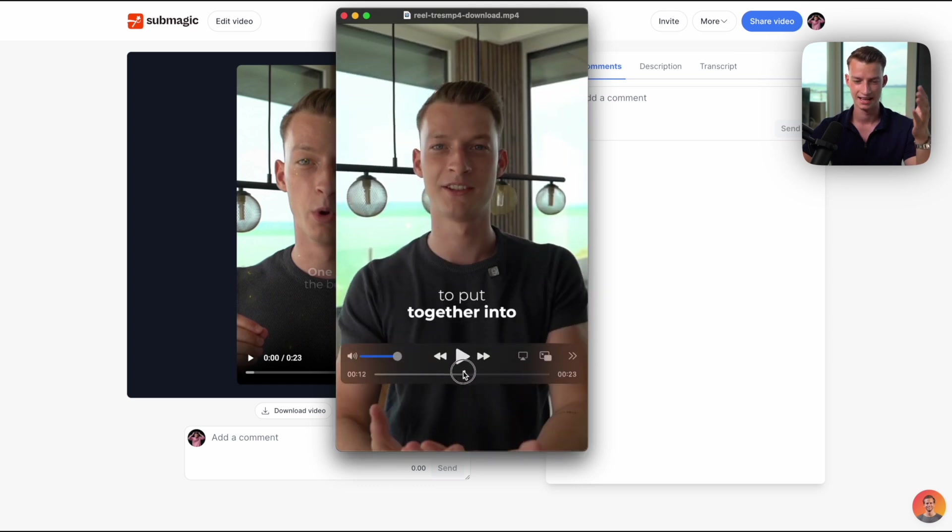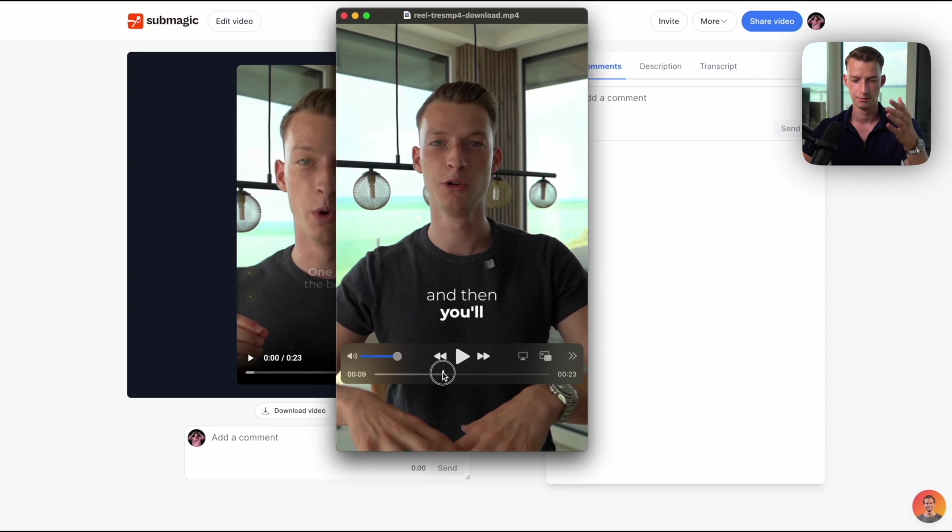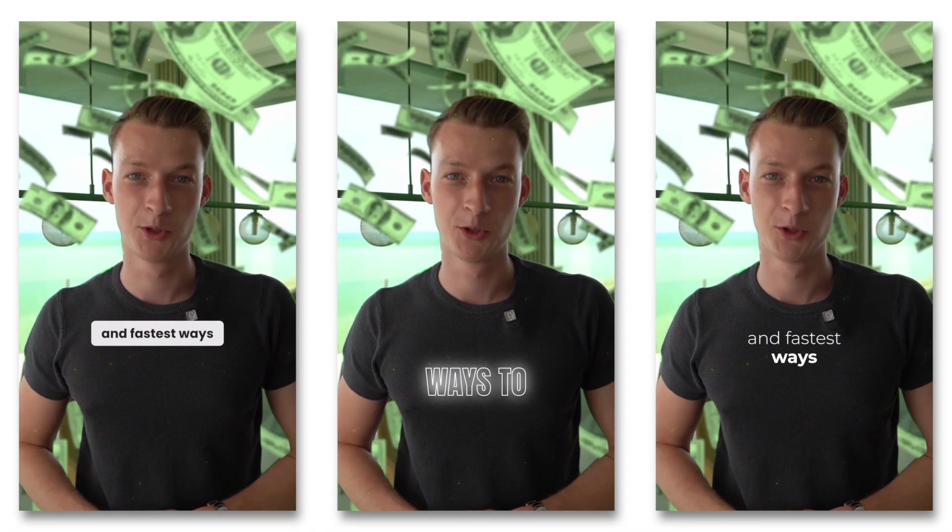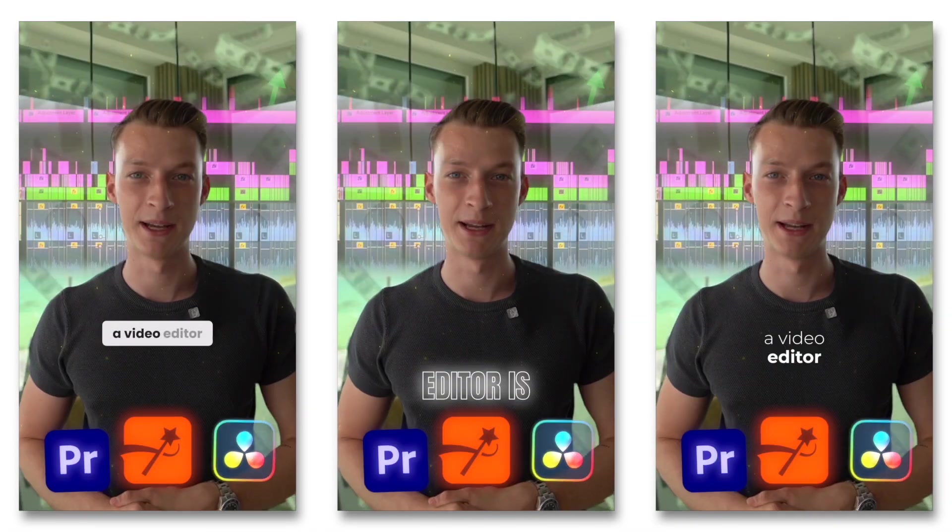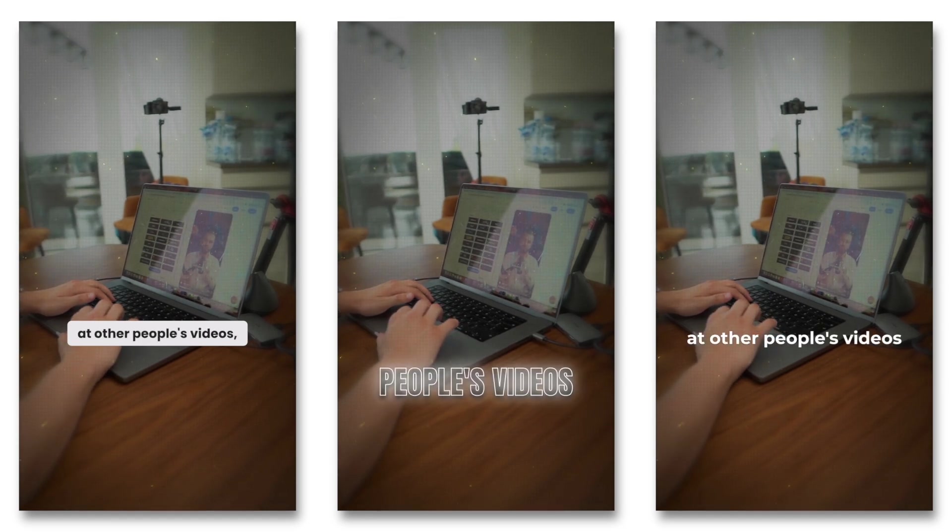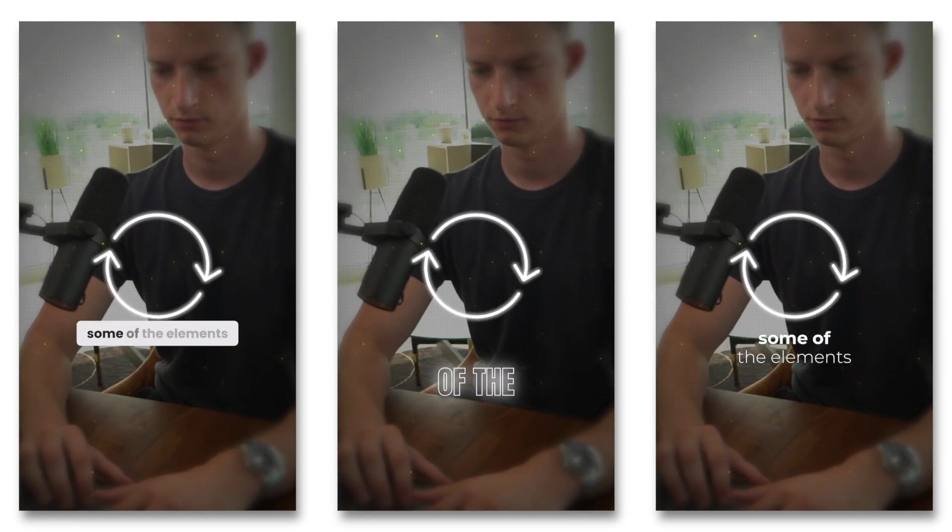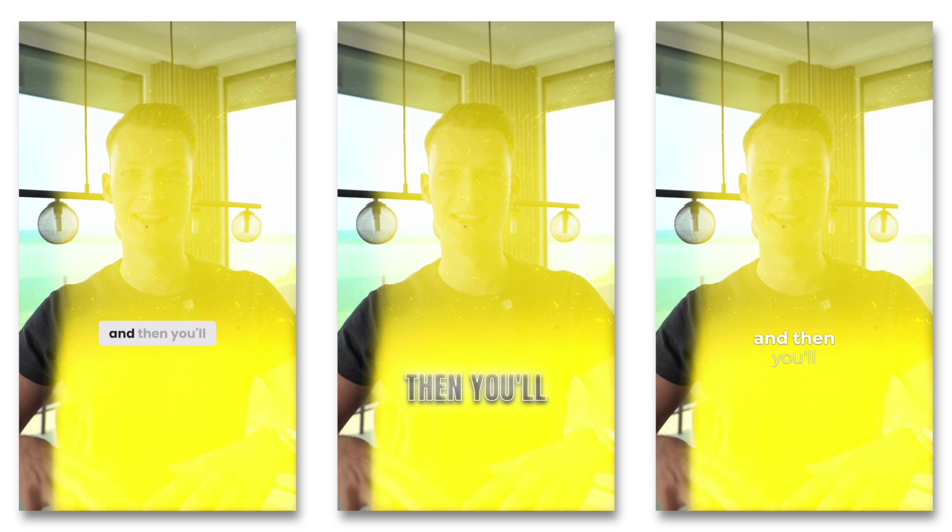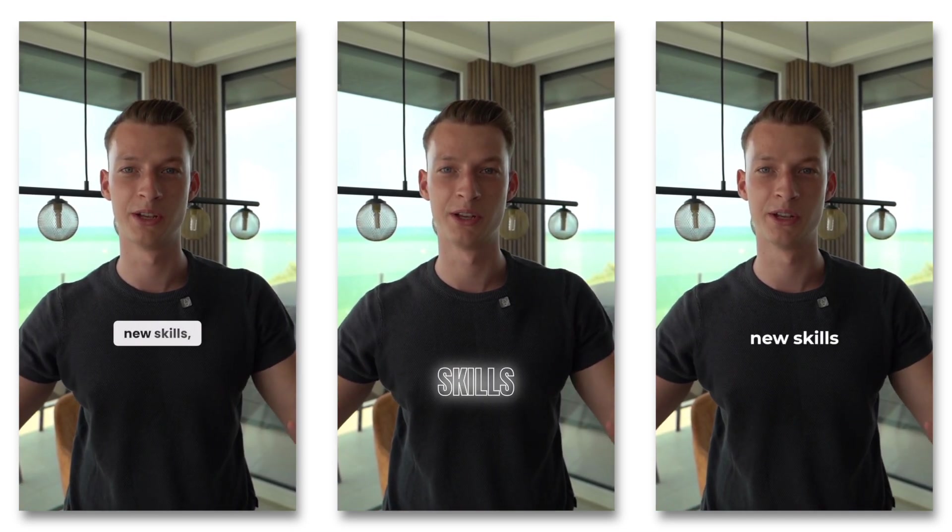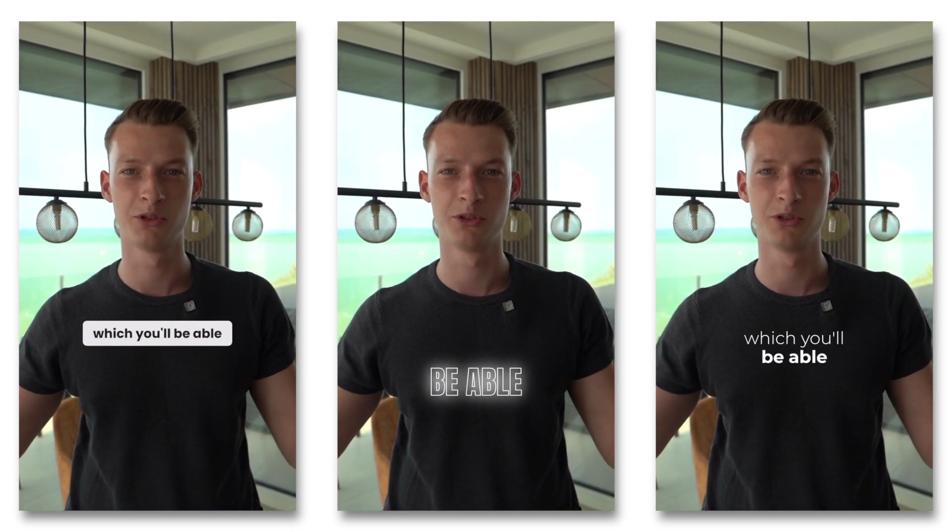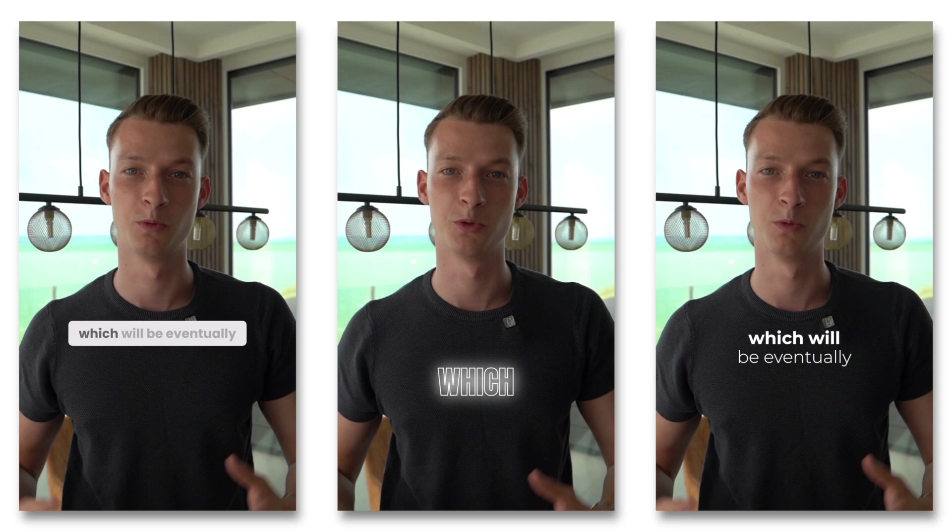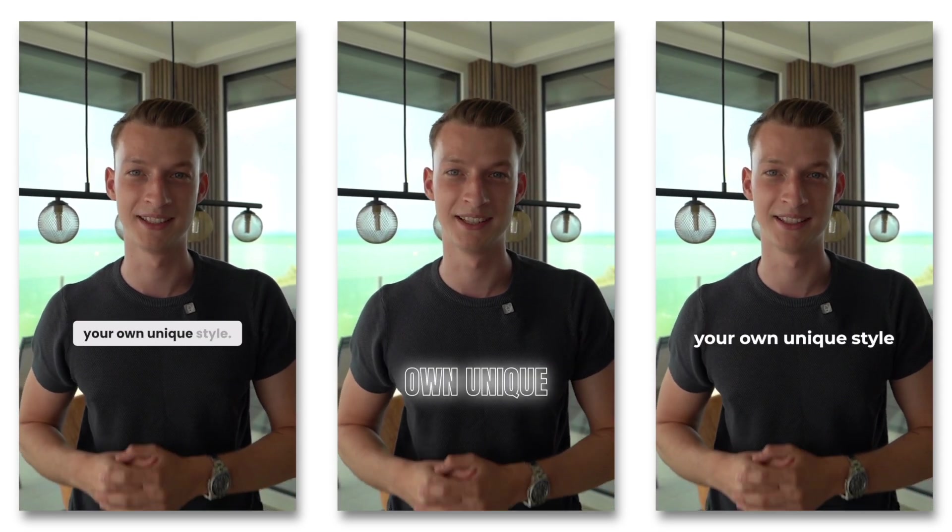One of the best and fastest ways to improve as a video editor is to look at other people's videos, then try to recreate some of the elements that they've included, and then you'll be able to learn a bunch of new skills which you'll be able to put together into one thing, which will be eventually your own unique style.